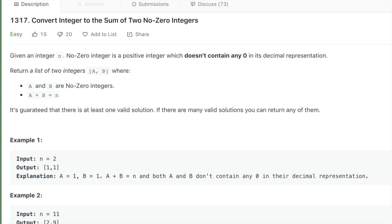We need to return any two numbers a and b such that both are no-zero integers, which means they don't contain any zero digit, and their sum is equal to n. We are guaranteed that there is a solution.